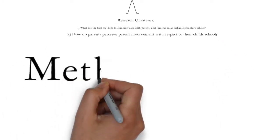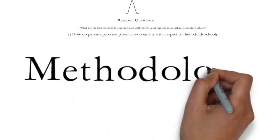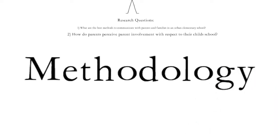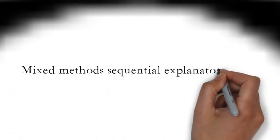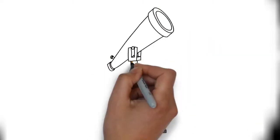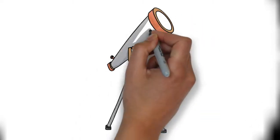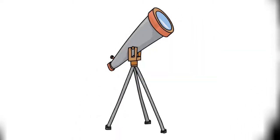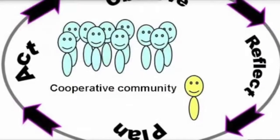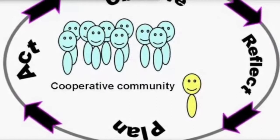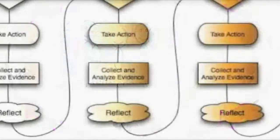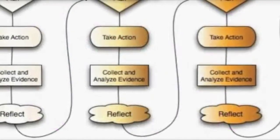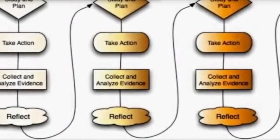The methodology used in this particular study was called a mixed methods sequential explanatory study. This consisted of a quantitative and qualitative review. Before we go any further, let's look and see what action research really is.